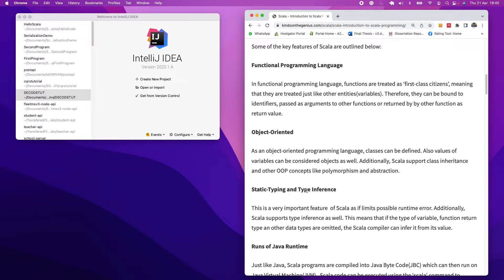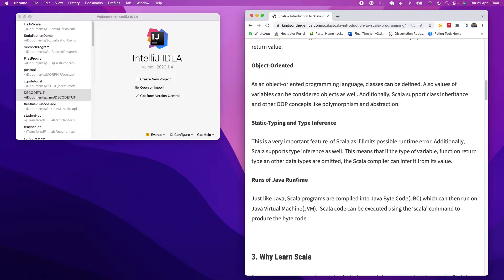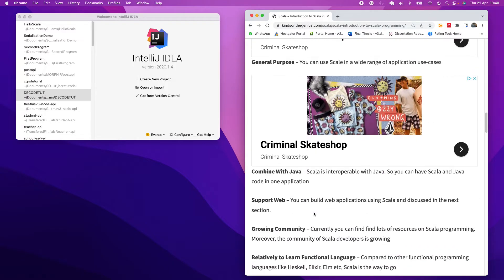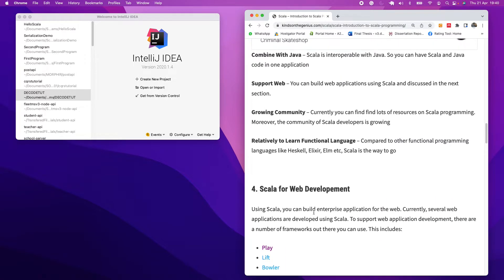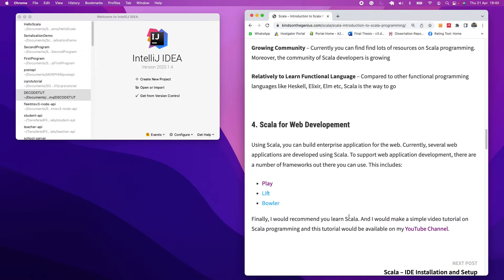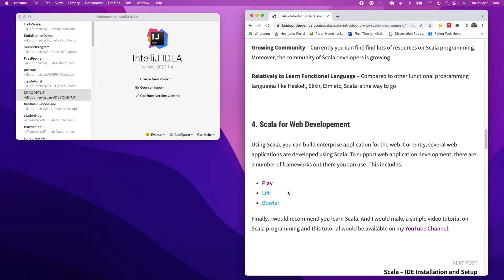And we also have static typing and type inference. It runs on Java runtime, so if you have Java in your system, you are good to go. While in Scala, it combines with Java, so you can actually write Java code or Java files as part of your Scala programming, as part of your Scala application.